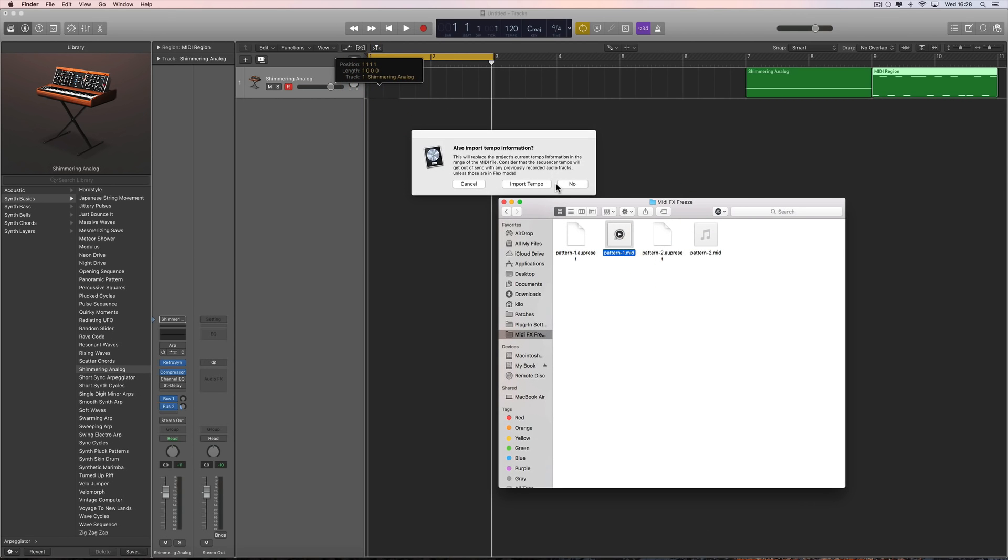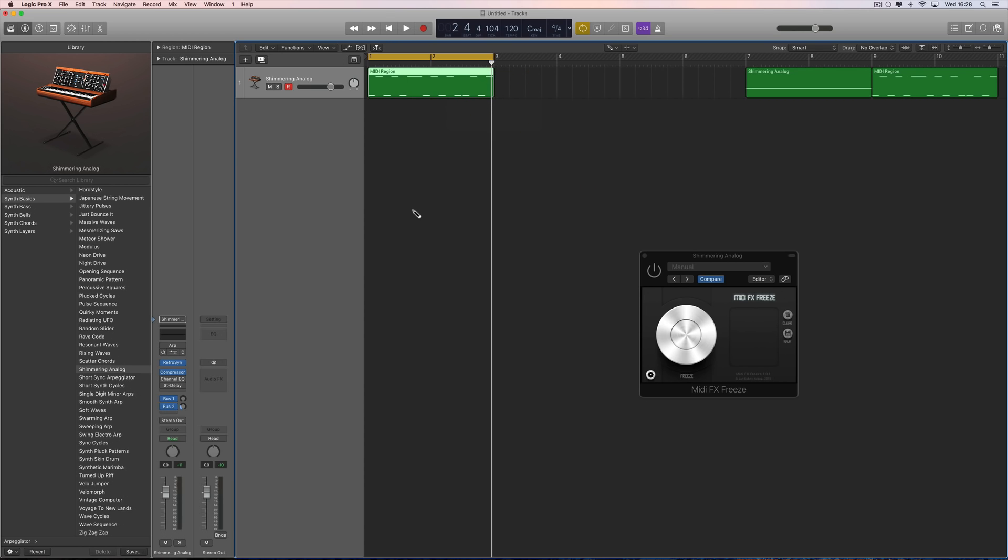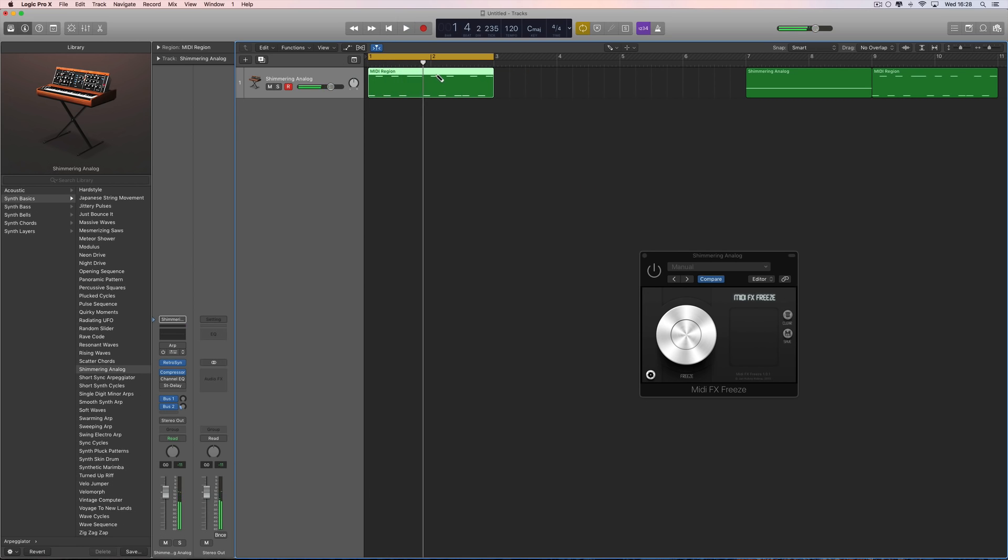The tempo information can be imported. In this case I'll say no because the tempo is the same as when I created this pattern. Just trim off the overspill and there it is. But let's say the tempo was different.